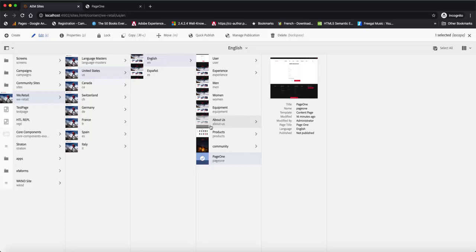In the previous lecture we covered how to create a page on AEM and how to do a few other things like add the metadata and the properties. In this lecture, I'm going to show you how to achieve layout for different viewports.